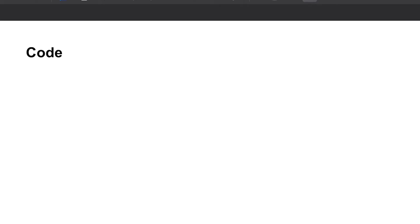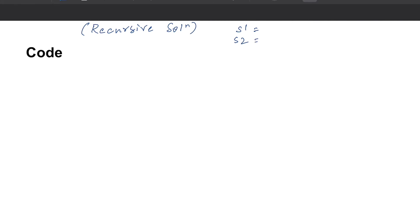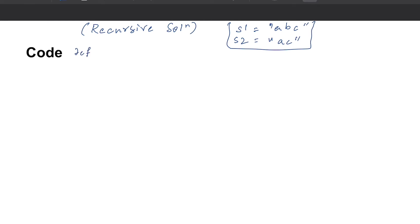Let's start writing the code. I'm going to write the simple recursive version first and then upgrade it to a memoized version — I'll leave some space for that. The simple example: s1 is 'abc' and s2 is 'ac'.